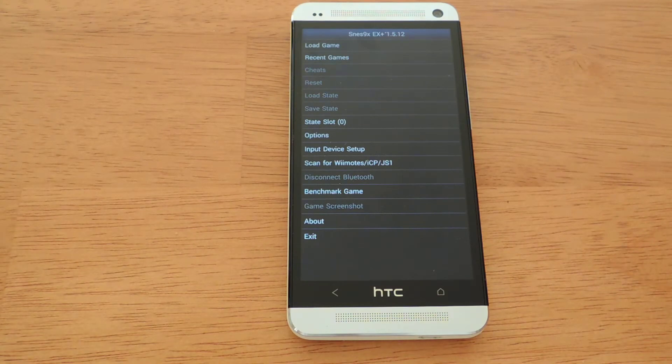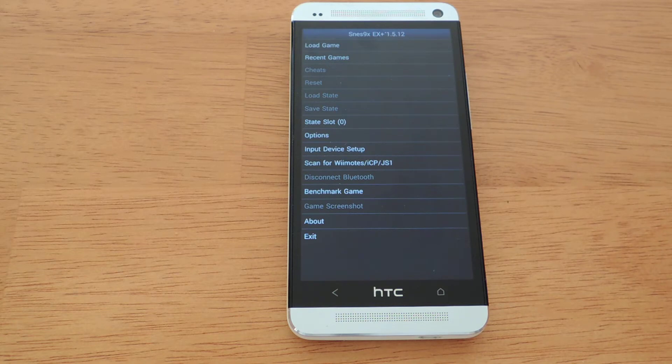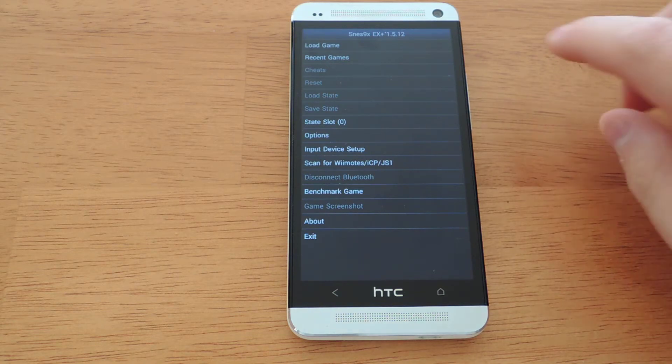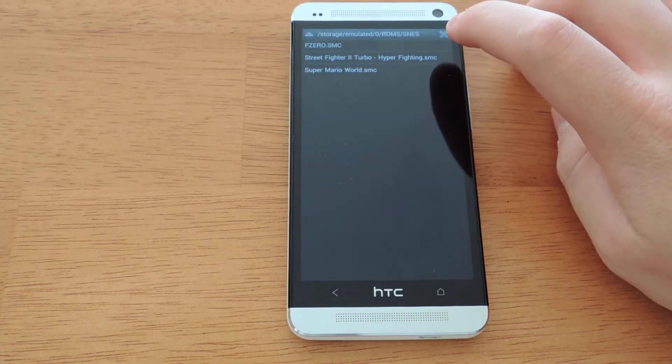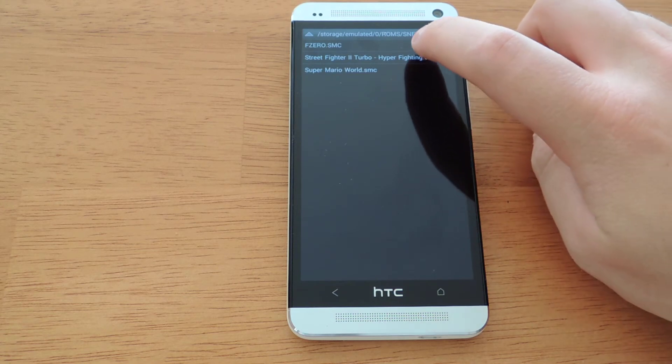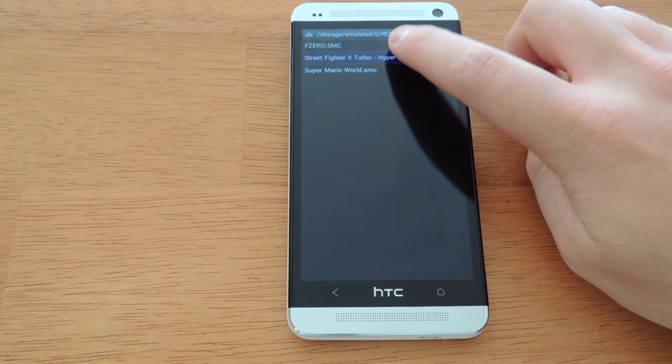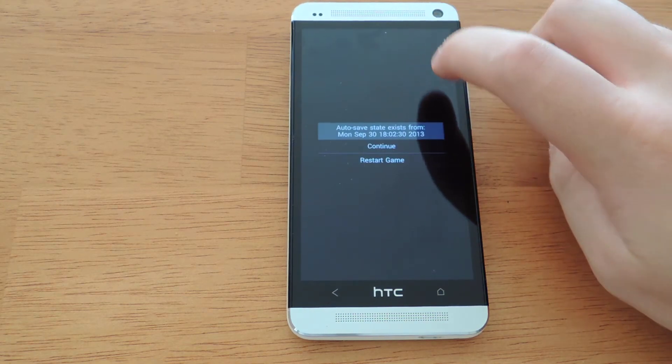And here you'll see the main screen of the emulator. There's lots of options that you can use. Let me load a game really quick and I will show you that it plays really well.